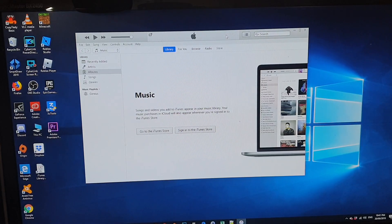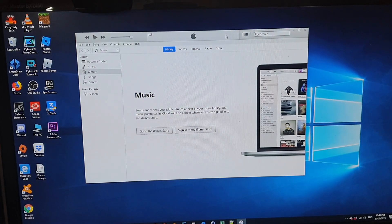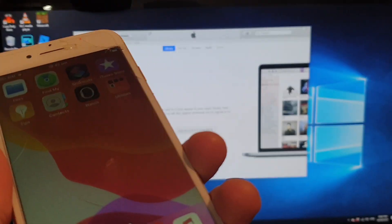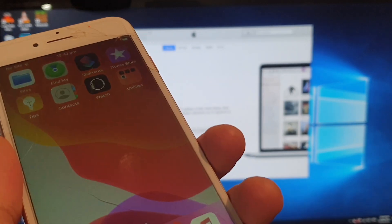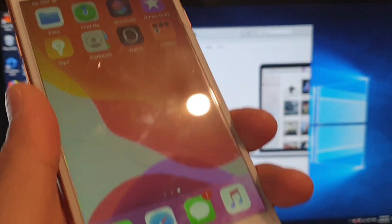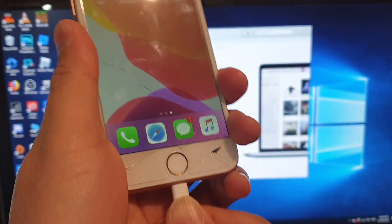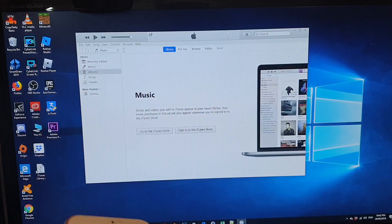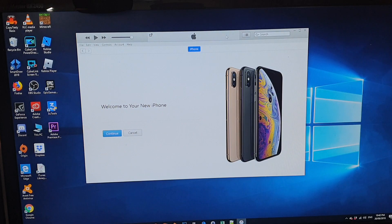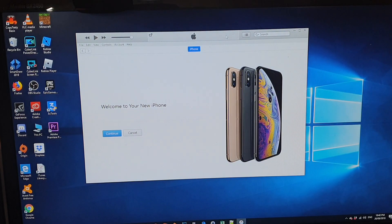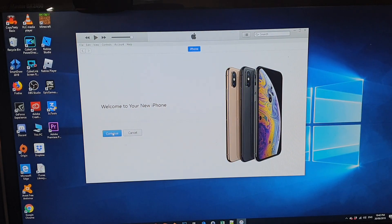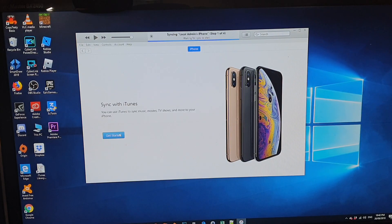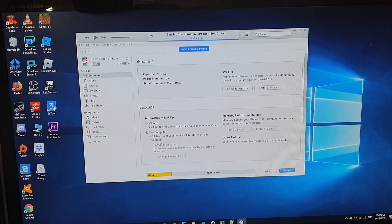So the first thing you want to do is backup your old iPhone. Here I got an iPhone 7. I'm just going to plug it into the computer and start up iTunes on the computer. Then I click on continue and then click on get started.